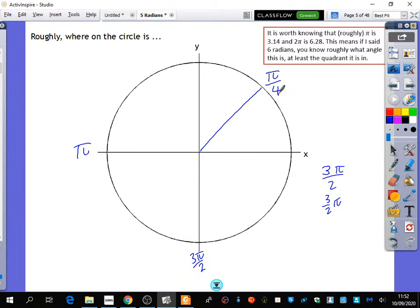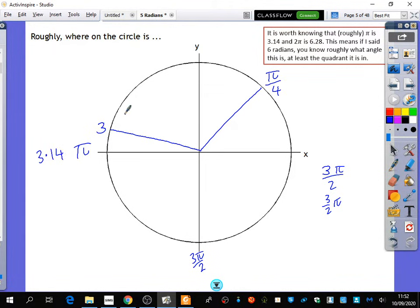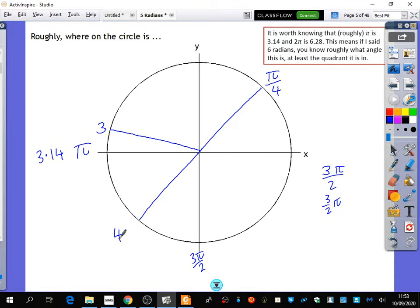Sam, where do you think 3 radians is? Remember that although we've been talking about them as multiples of pi, you still can have numbers there, because pi is 3.14. So 3 radians is actually just before pi. Where would 4 radians be, roughly? Hannah? The bottom left. It's going to be somewhere down here. That's where 4 radians will be, because every time I'm saying pi I'm actually meaning 3.14159.